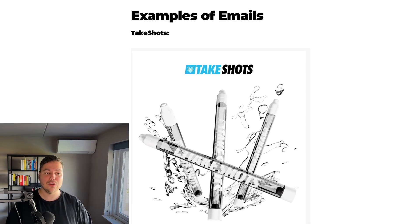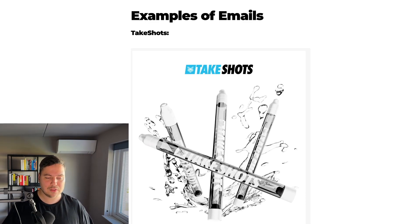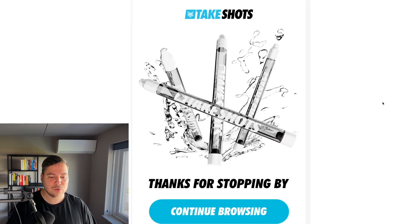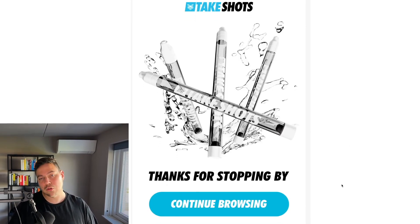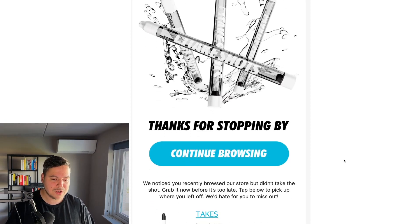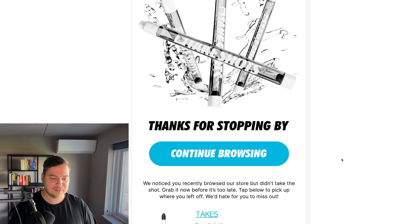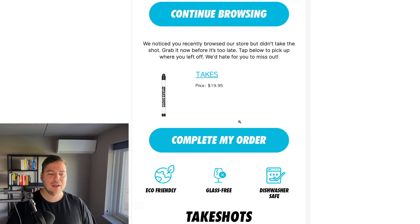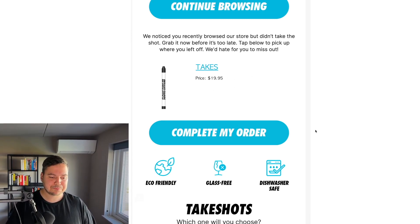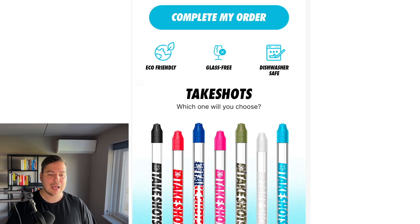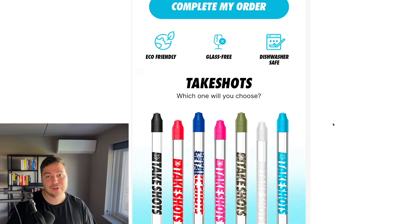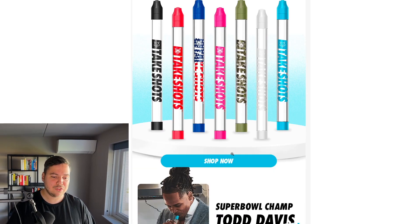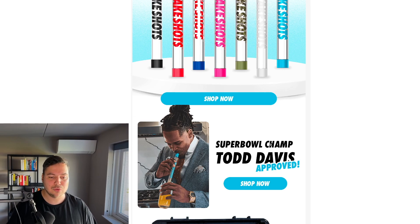Here are some examples of emails from our clients. For example, a browse abandonment email with the subject 'Thanks for stopping by,' an immediate call-to-action button saying 'Continue Browsing,' body copy reading 'We noticed you recently browsed our store but didn't take a shot — grab it now before it's too late,' a dynamic product block of the viewed items, a 'Complete My Order' button, USPs, other product variants with 'Which one will you choose?', a shop now button, and authority elements like 'Super Bowl Champ Todd Davis approved.'